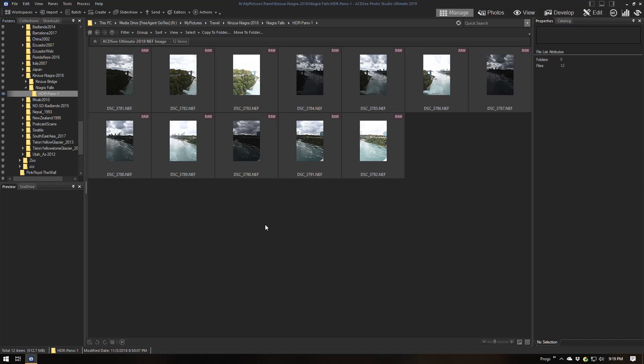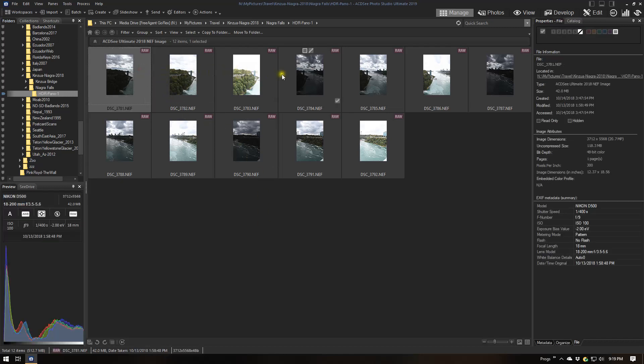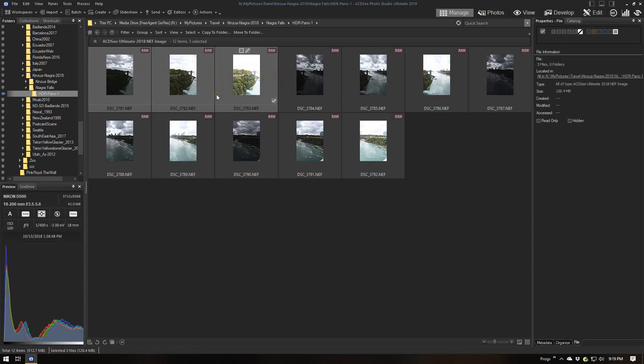I have a series of images that I took at Niagara Falls. These images were actually taken on a bridge between the U.S. side and the Canadian side. Each HDR series is a series of three images, and I had four positions of the camera. In each position I took an HDR series of minus 2 EV, 0 EV, and plus 2 EV.